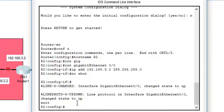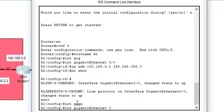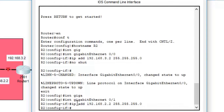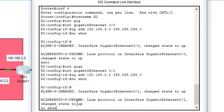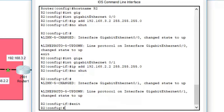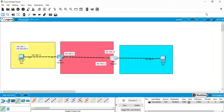Now configure Router 2's GigabitEthernet 0/1 interface. Go to interface GigabitEthernet 0/1 and assign IP address 192.168.2.2 with subnet mask 255.255.255.0. Type 'no shutdown' and exit. Now you can see that link is also up and the routers can communicate with each other.